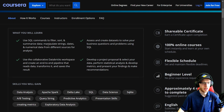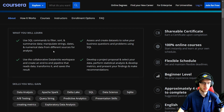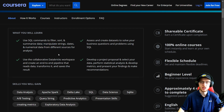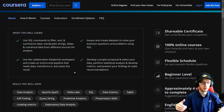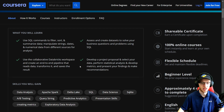So: use SQL commands to filter, sort and summarize data, manipulate strings, dates and numerical data from different sources of analysis. That sounds fair — basically working with data in a simpler kind of fashion, simple queries using SQL with all the different data types. Use the collaborative Databricks workspace and create an end-to-end pipeline that reads data, transforms it and saves the result. This is missing in most areas of learning SQL, so it's a really good idea that they put that in there.